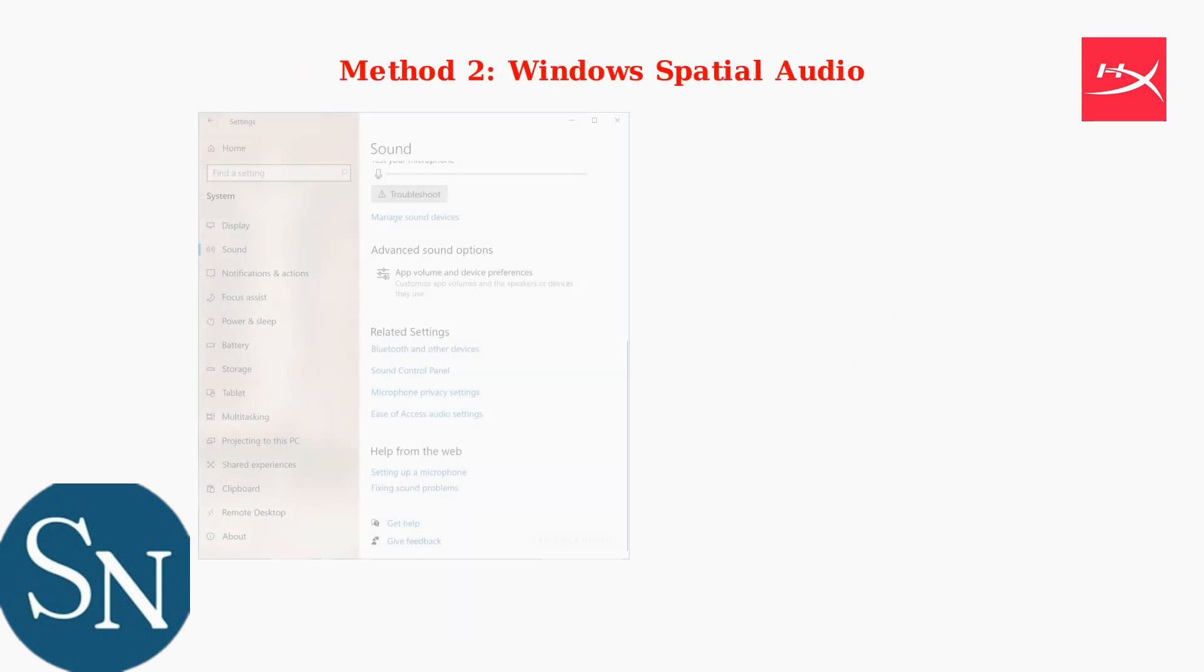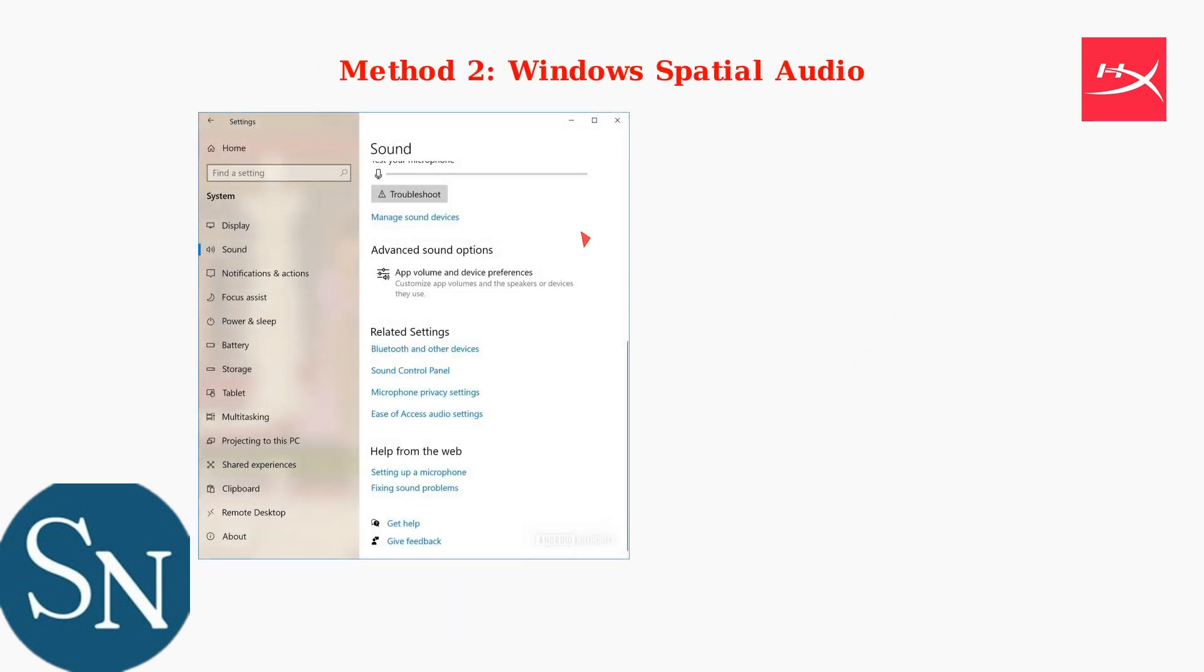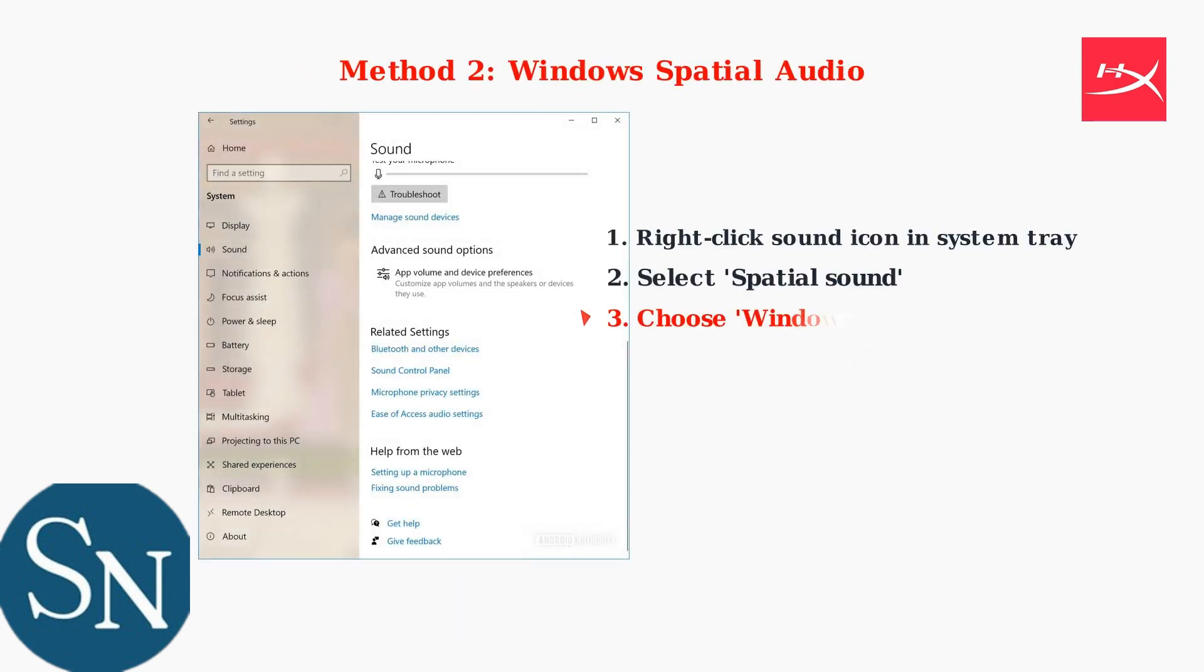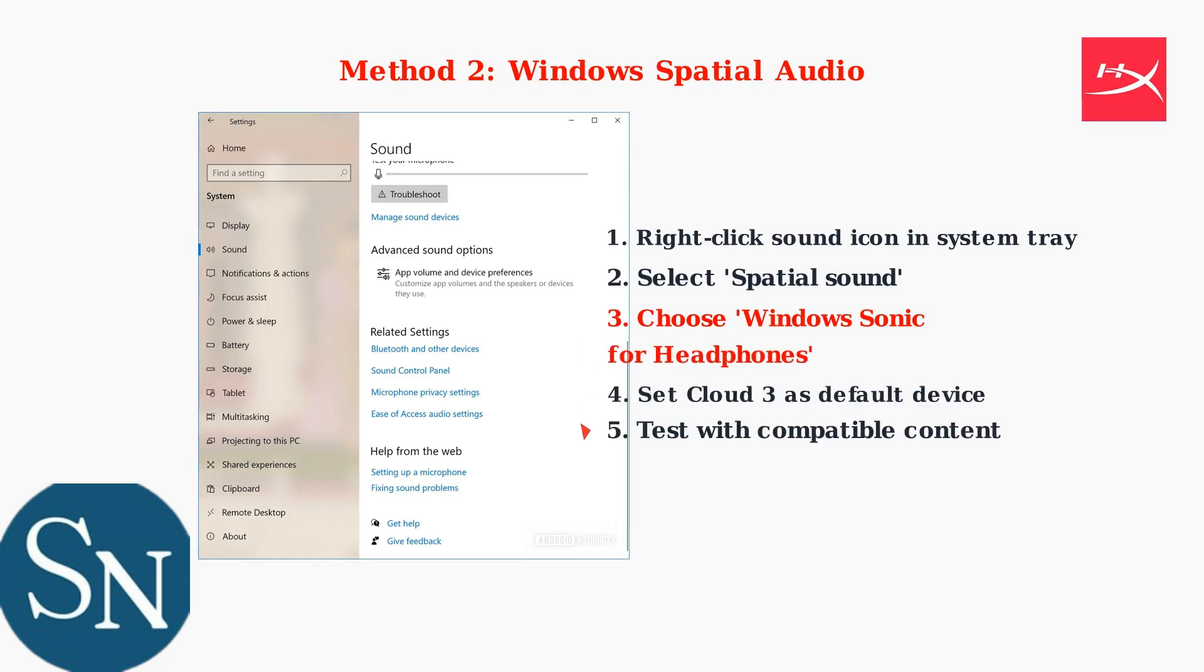Method 2 uses Windows Spatial Audio. Right-click the sound icon in your system tray, select Spatial Sound, then choose Windows Sonic for headphones. Ensure your Cloud3 is set as the default audio device.